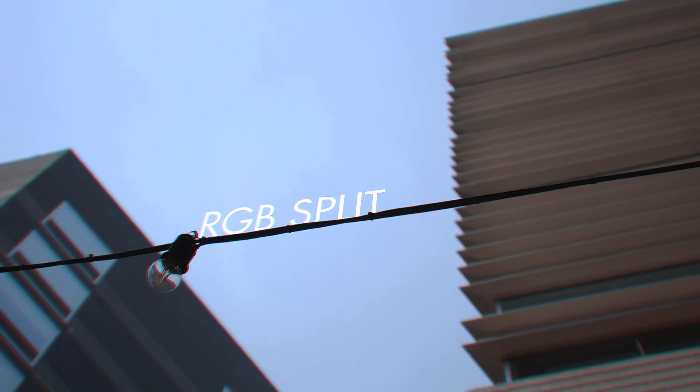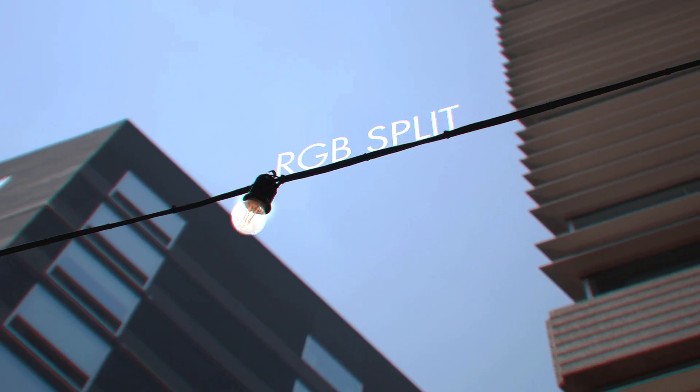Hello humans, this week's tutorial is a quick one for HitFilm users wondering how to recreate the RGB split effect.